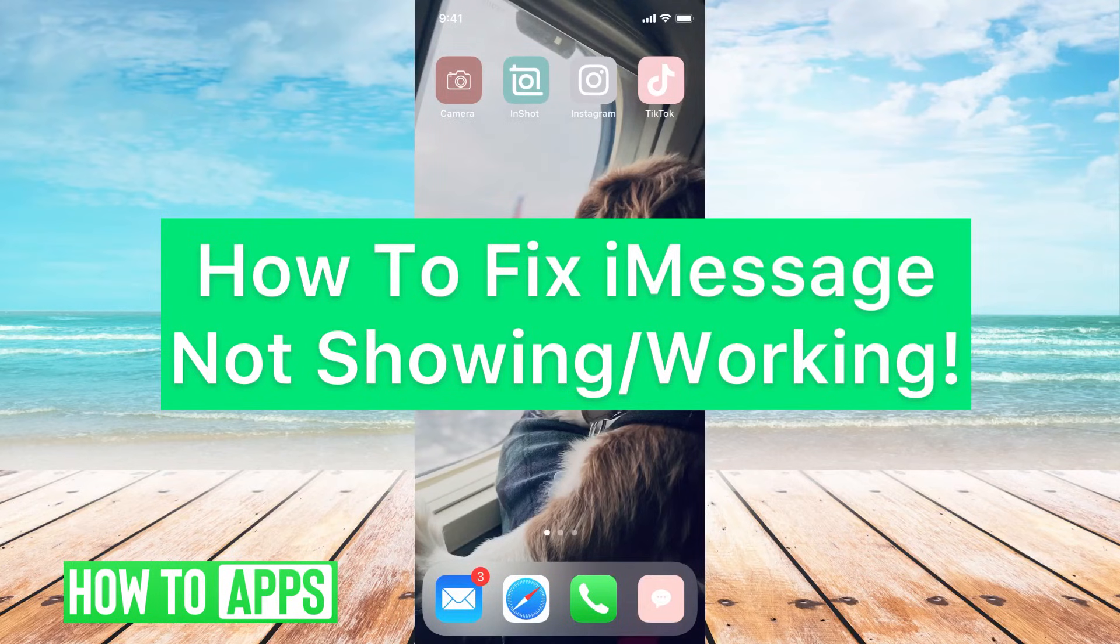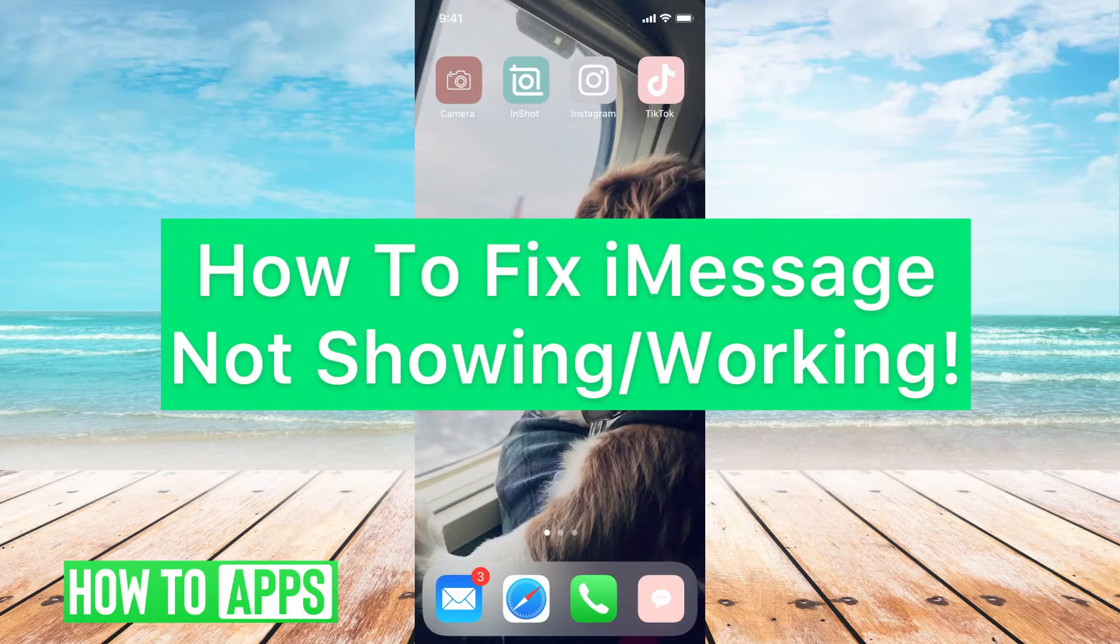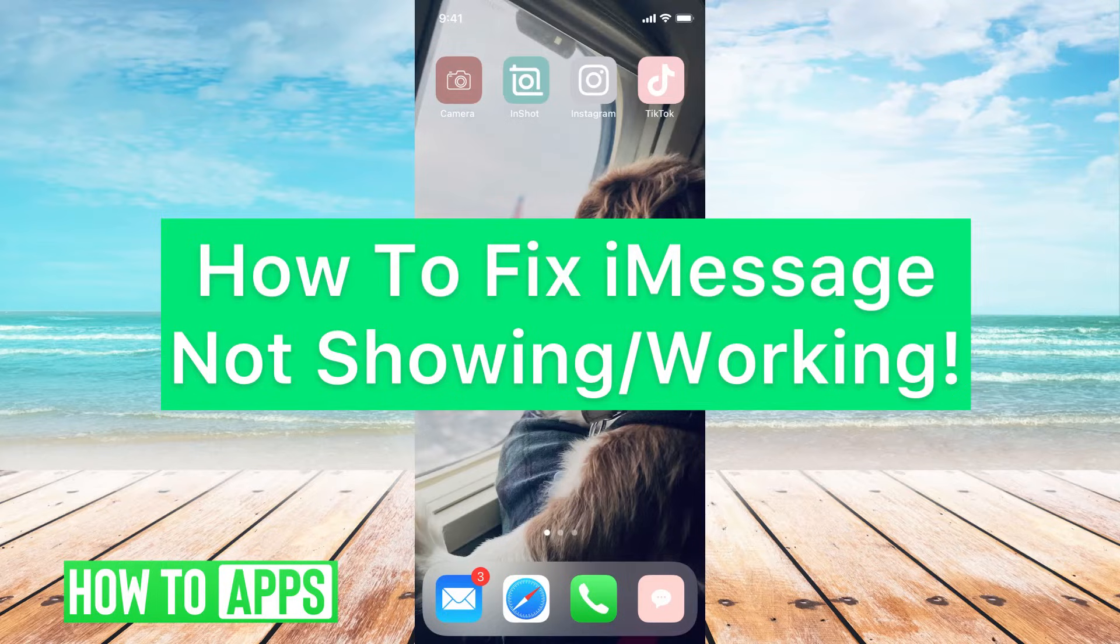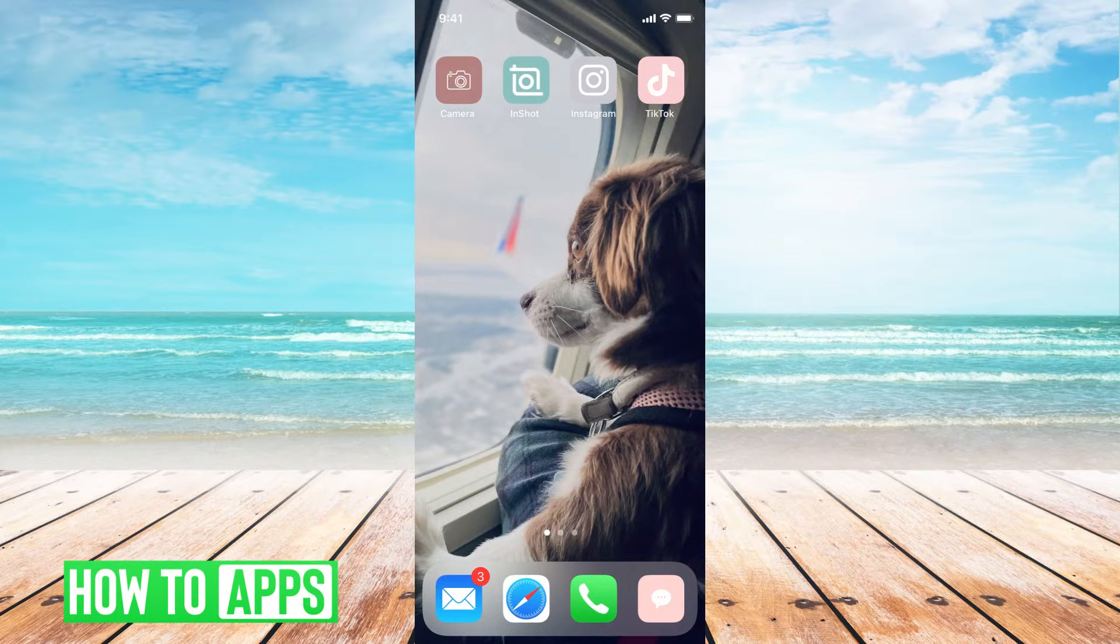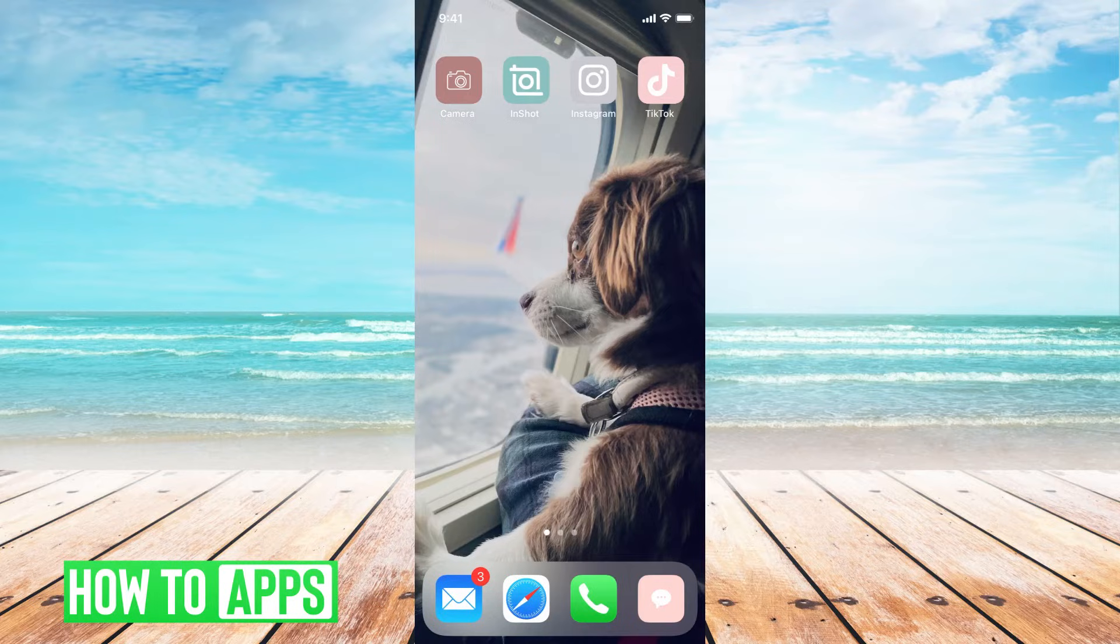Hey guys, it's Michaela and today I'm going to walk you through a fix for when your iPhone iMessages aren't working or syncing with your MacBook. It's pretty quick and simple, so let's jump in.